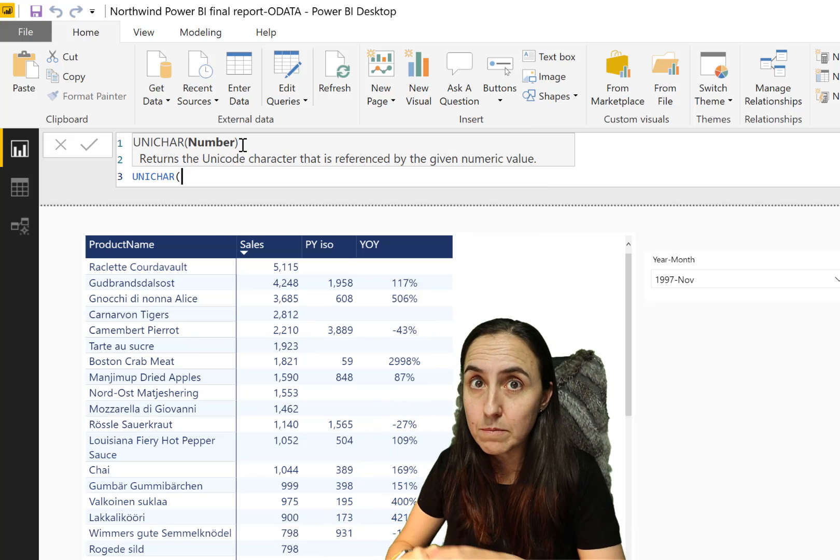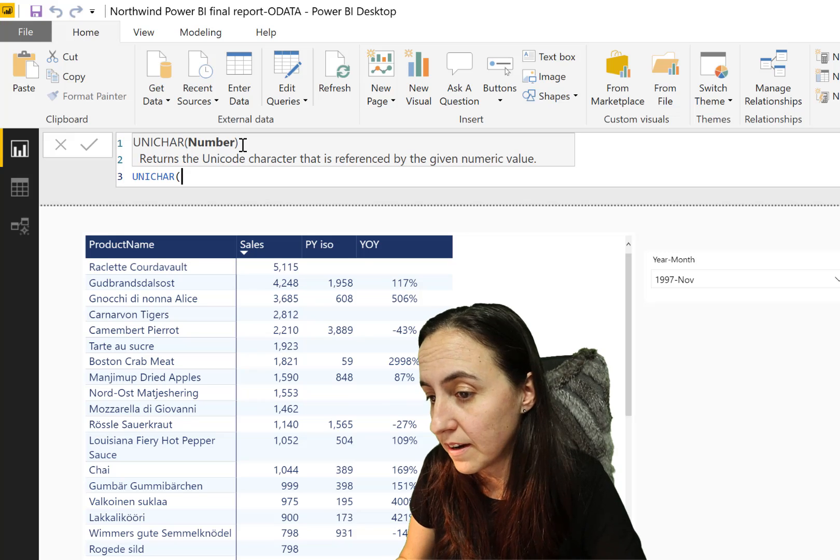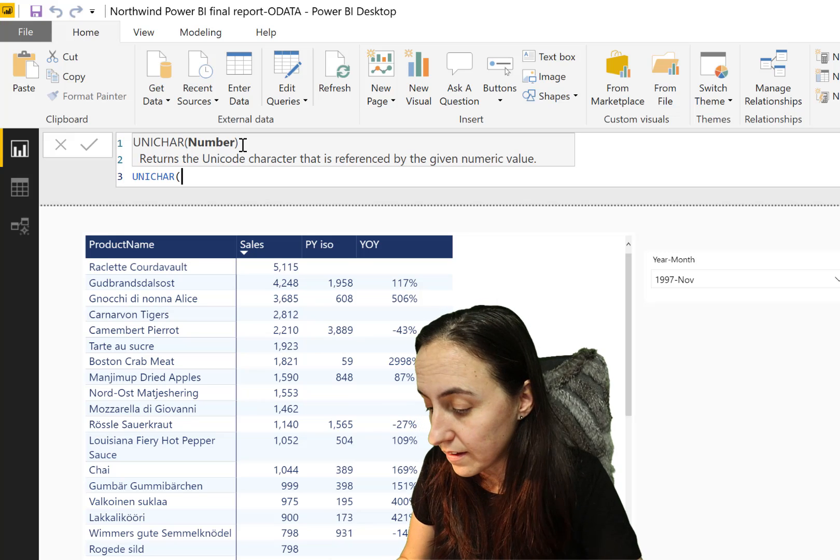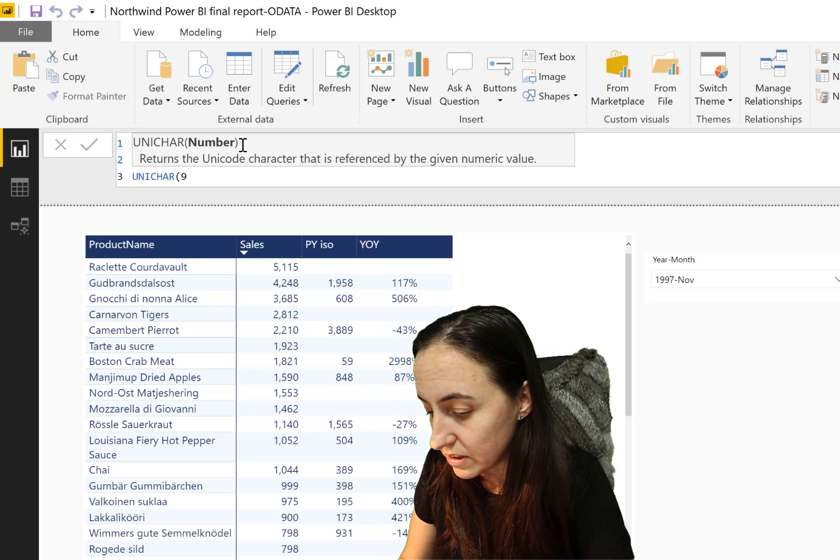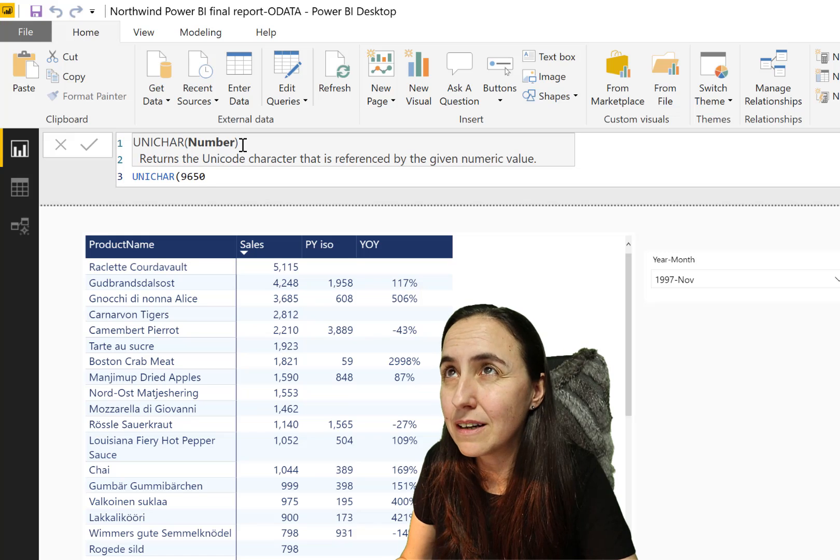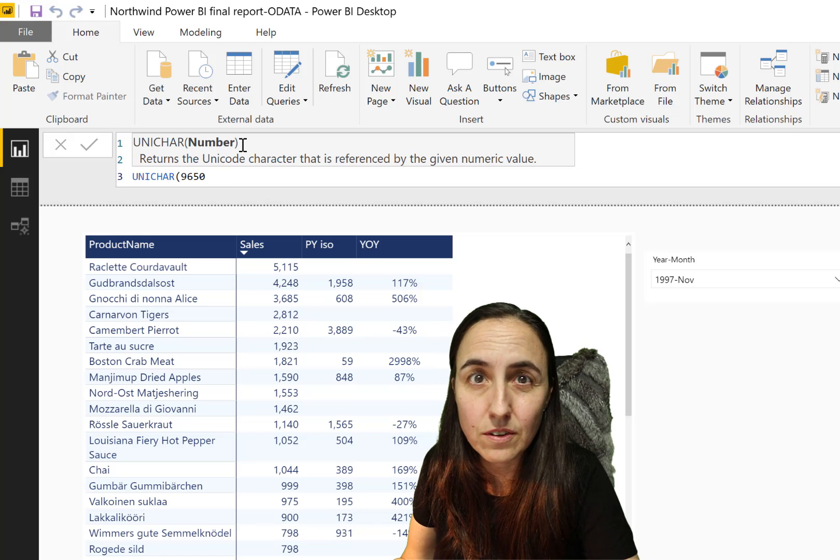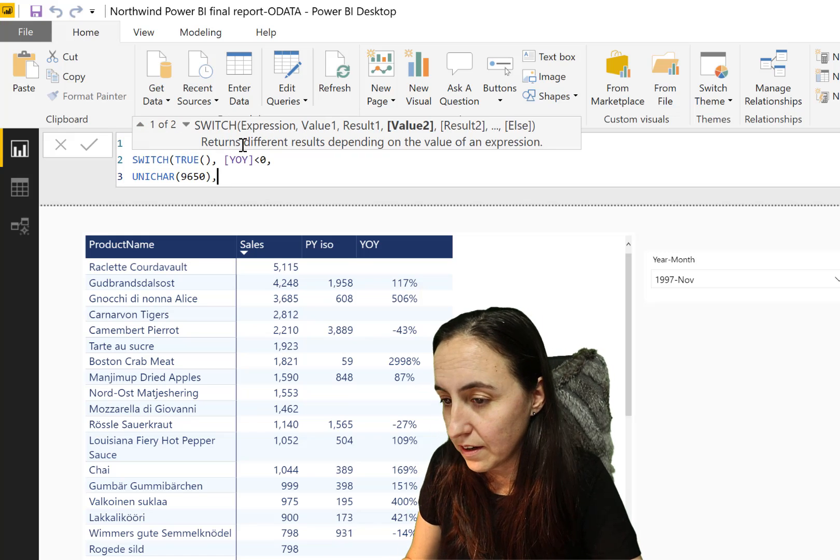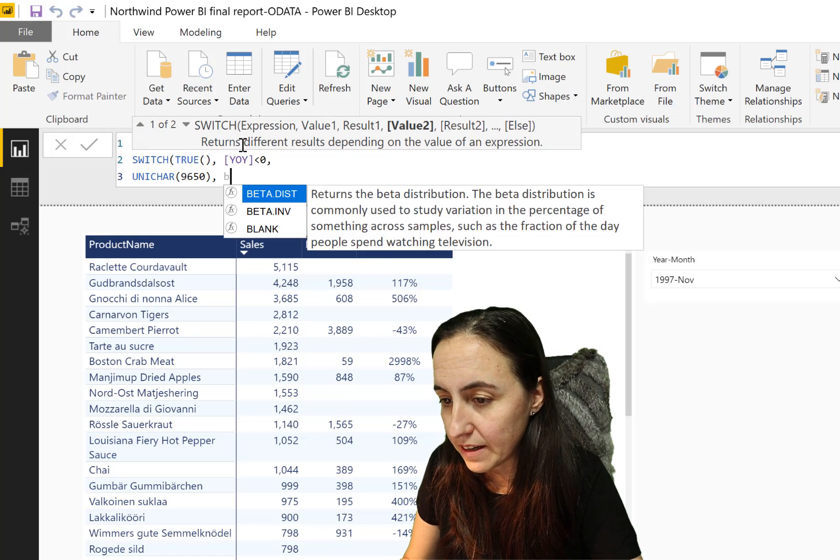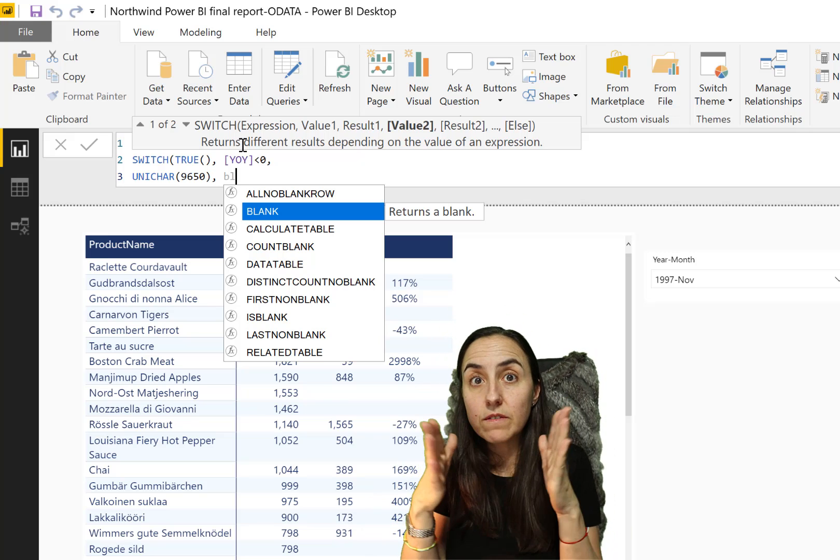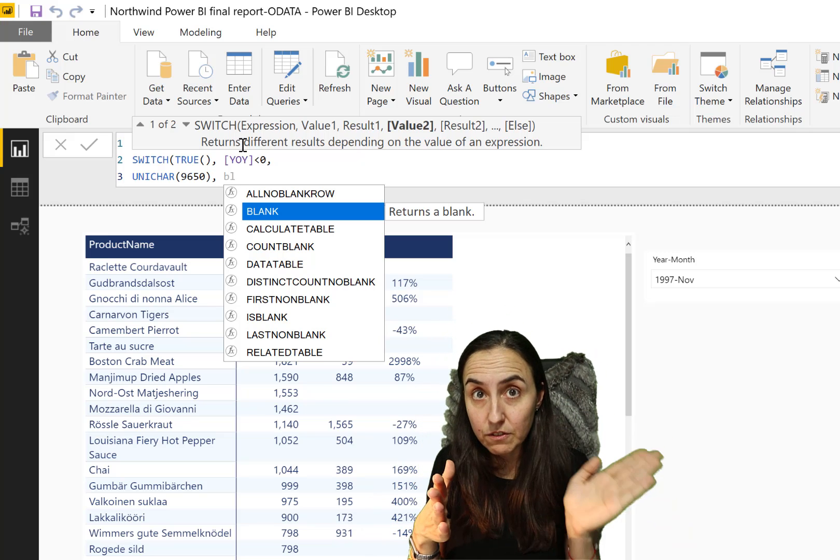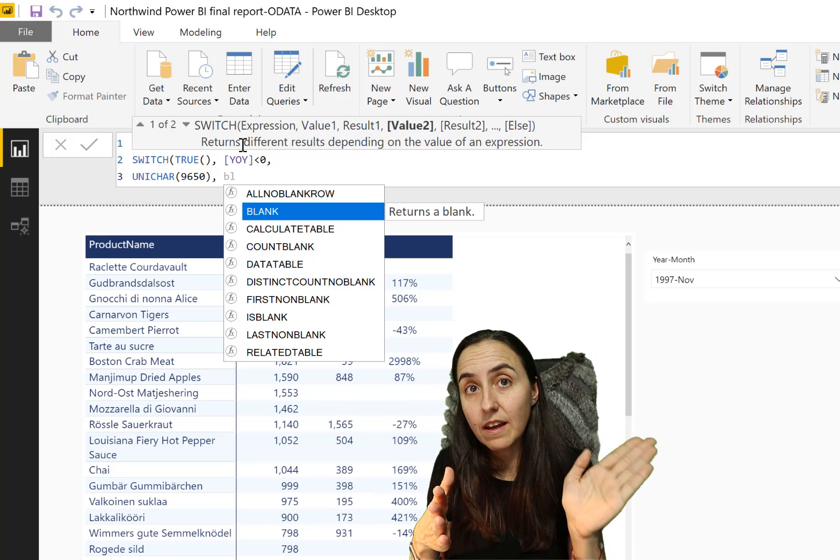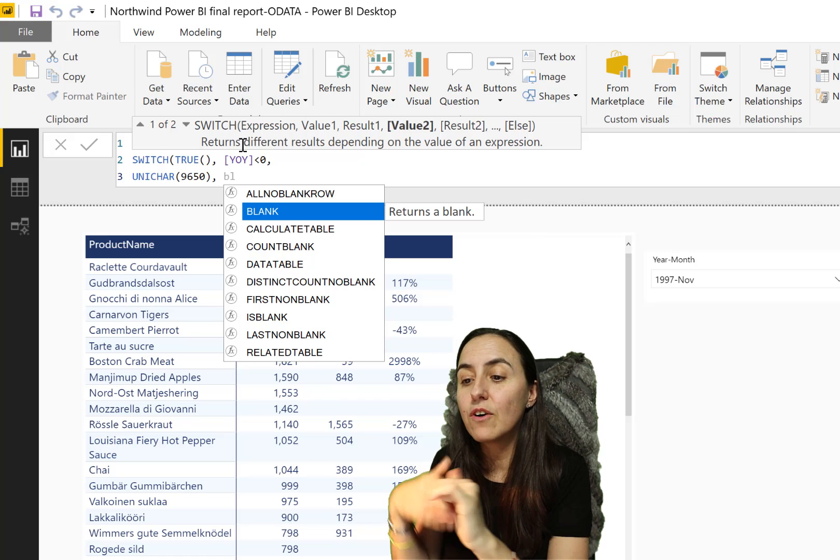Then we're going to use UNICHAR. I also have some videos on UNICHAR, go check them out. And the one that we want to use here is 9650. So this is basically like icons that you can use in Power BI. And so if the year over year is negative, so we have a negative growth, then show us the arrow. Otherwise show nothing.